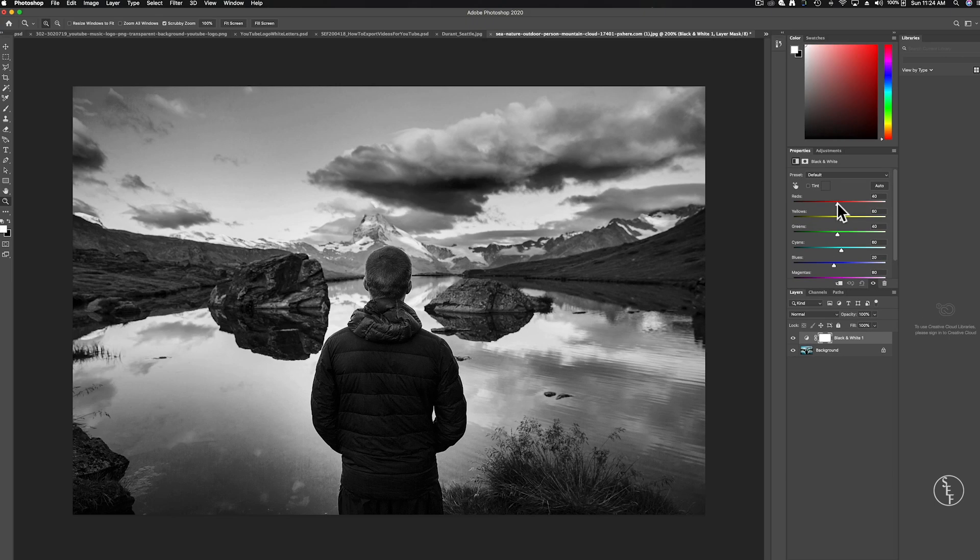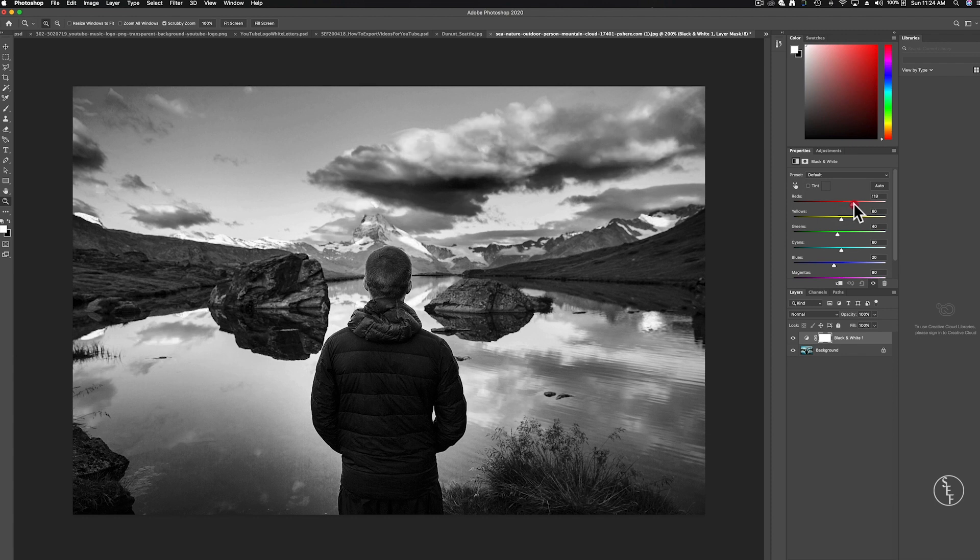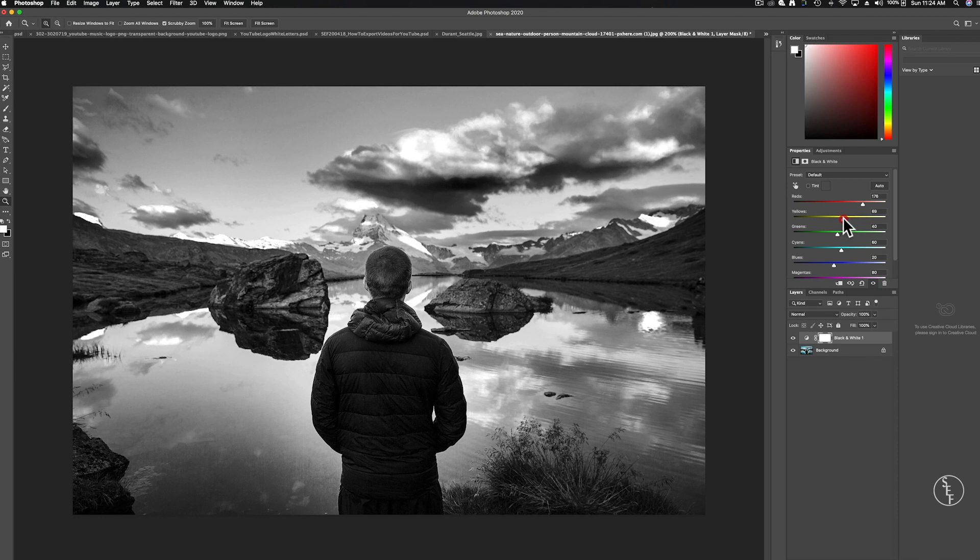The red slider makes the clouds pop a little bit more. Yellow looks like it also affects the clouds and the grass.